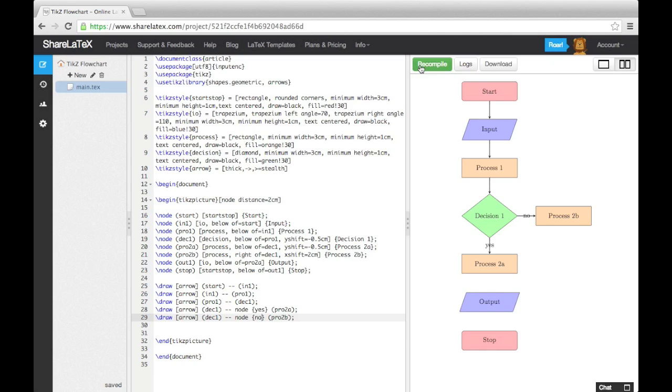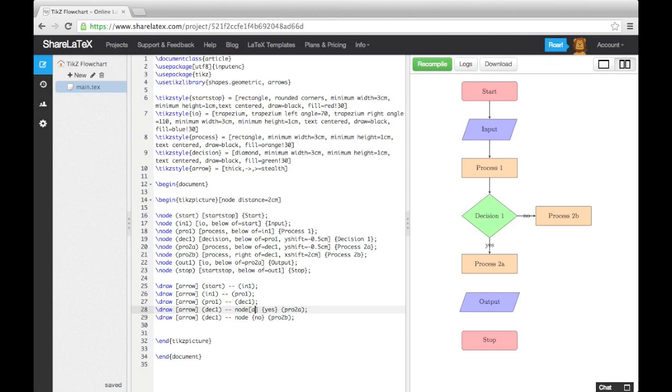To fix this, we specify which of the node's anchors TikZ should use to fix the nodes to the lines. To do this, we use square brackets immediately after the keyword node, and then enter anchor equals, followed by the anchor. For the yes node, we'll use the east anchor, and for the no node, we'll use the south anchor.